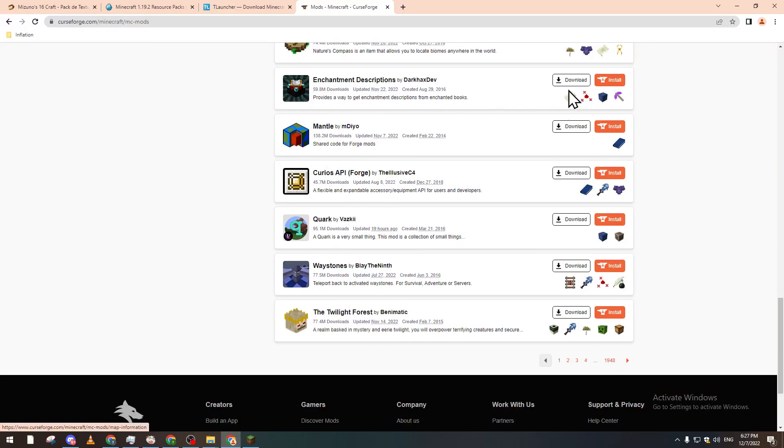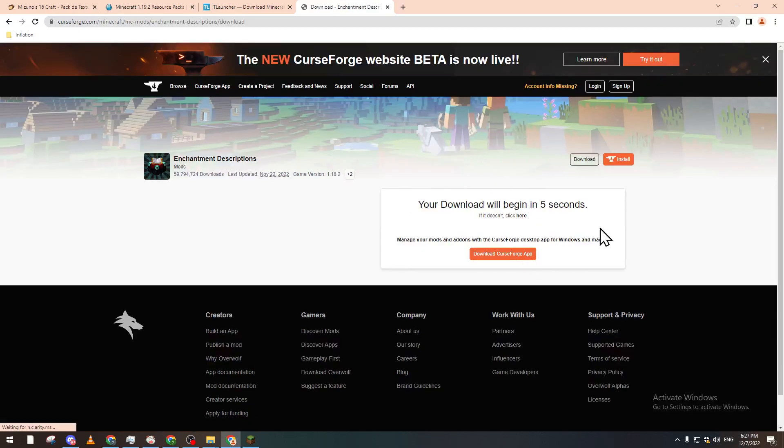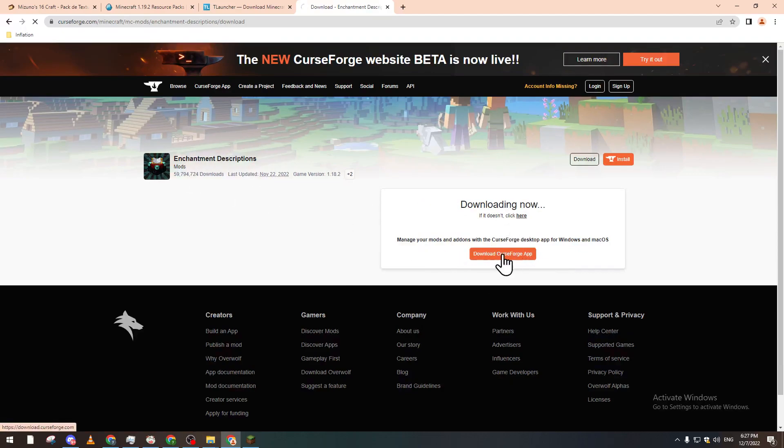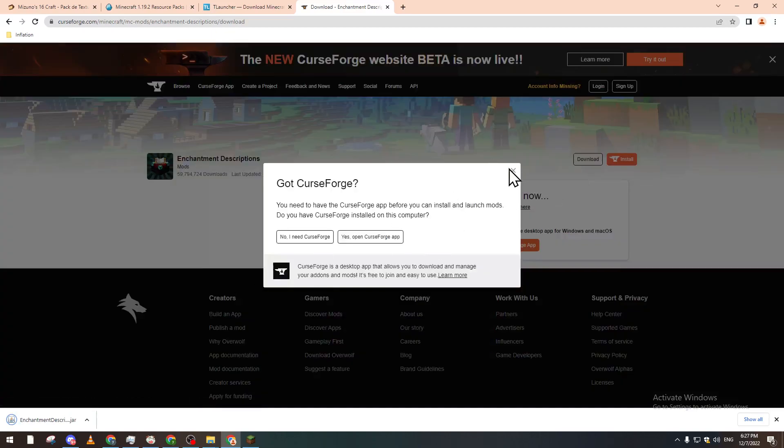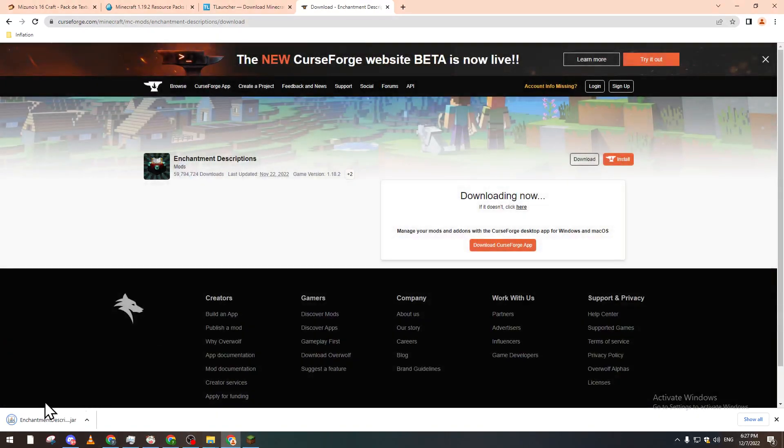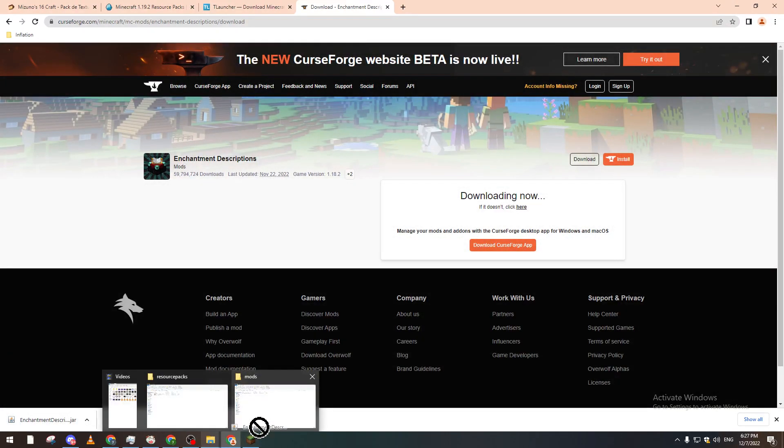For example, I think this one will be good. Let's check this. Let's click on here. I don't know if it is on the latest version of Minecraft, so I will check that and let's add it to our folder.